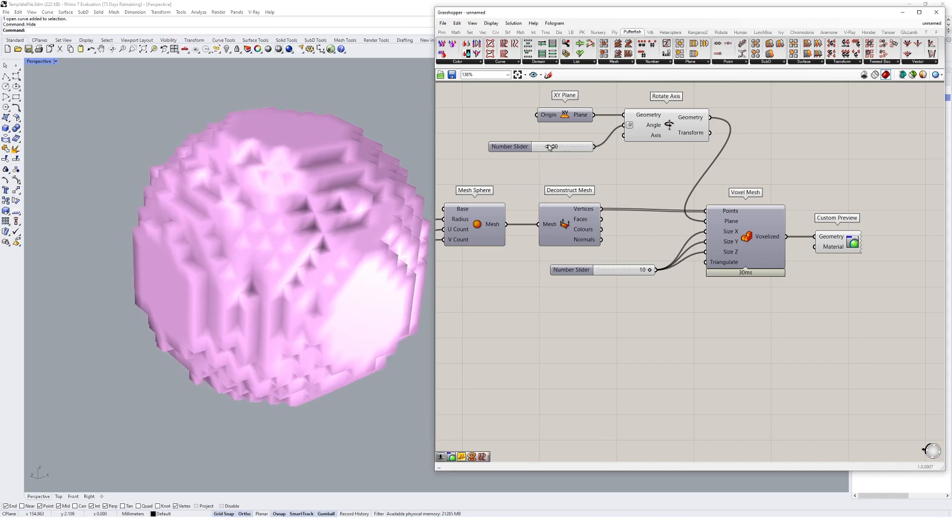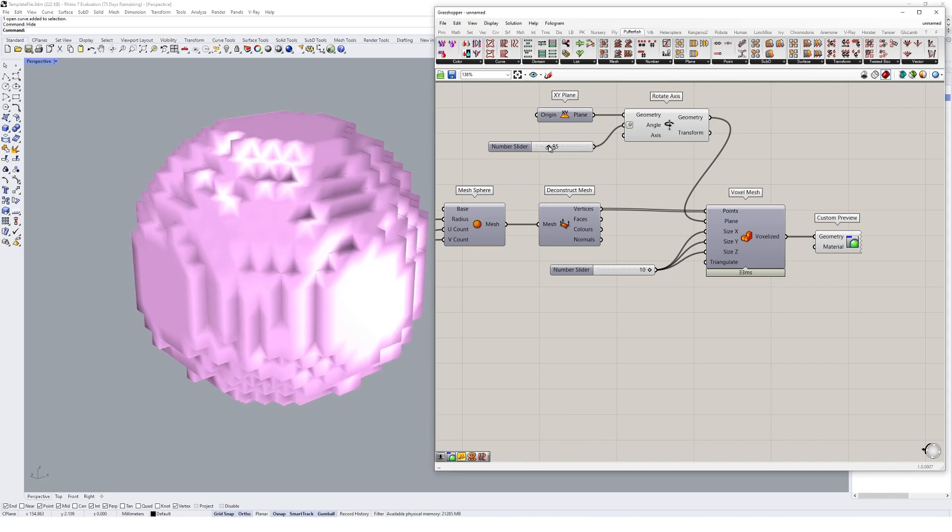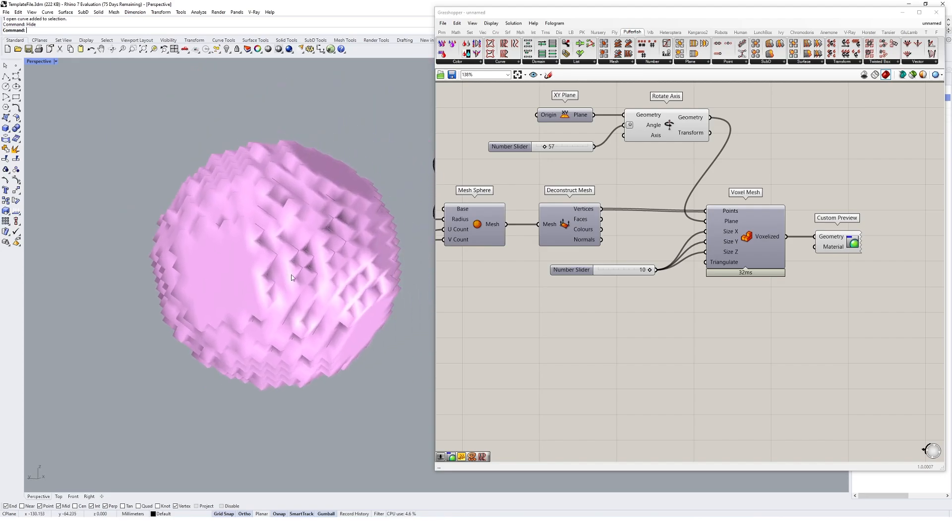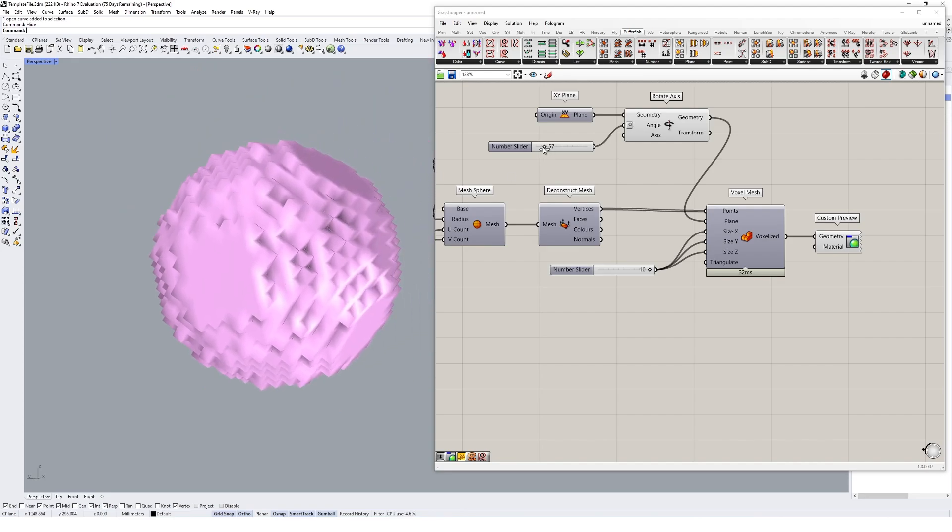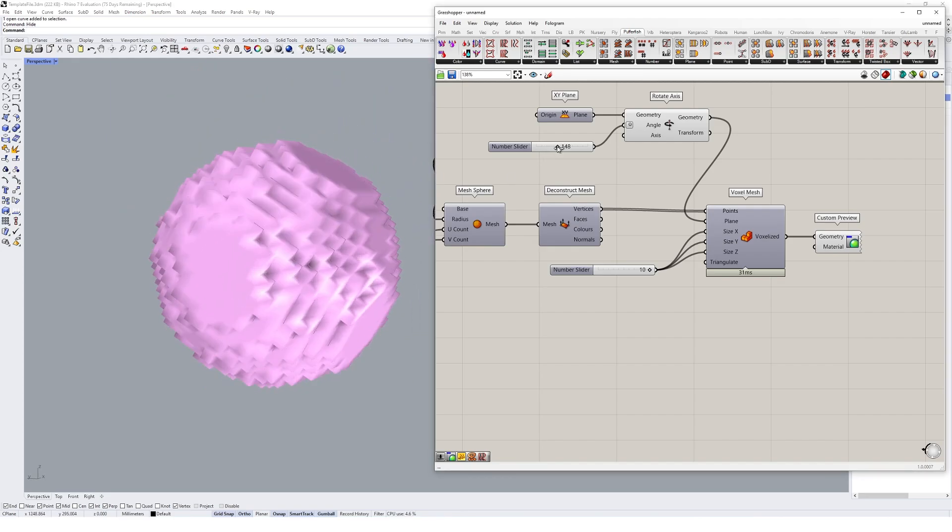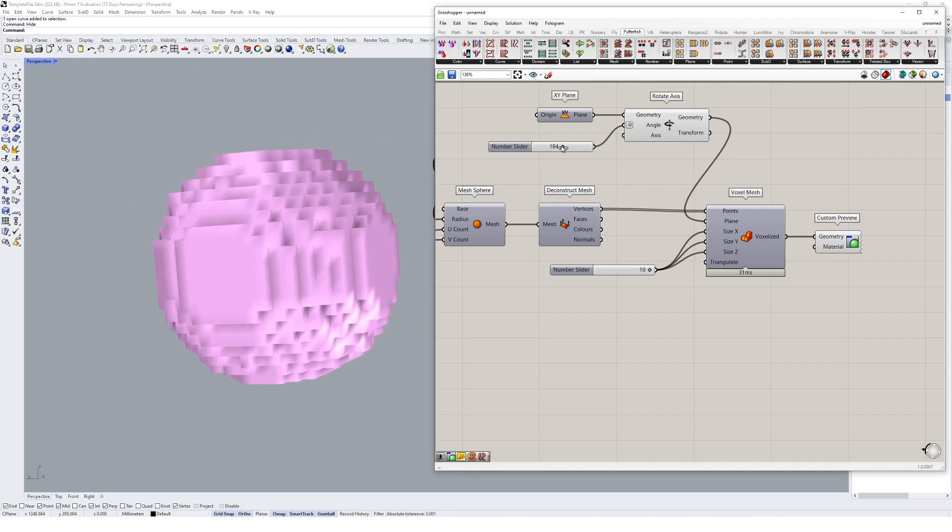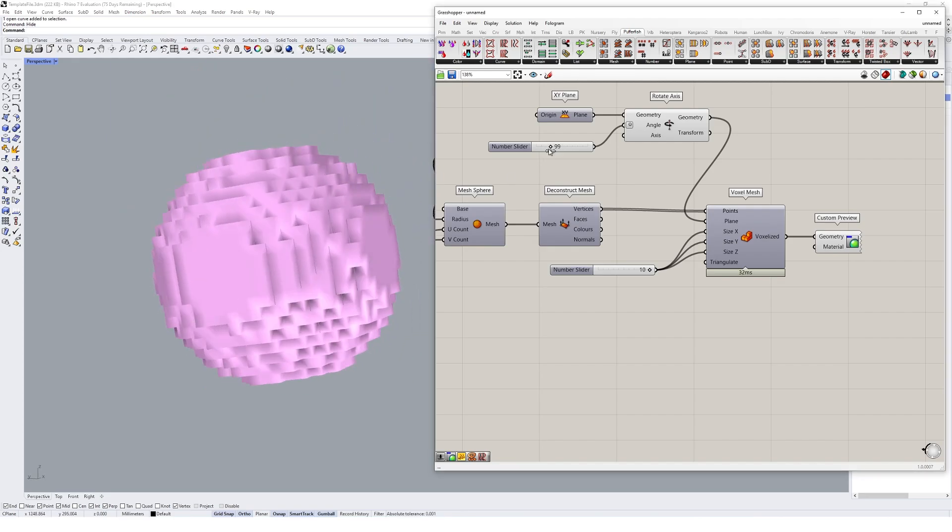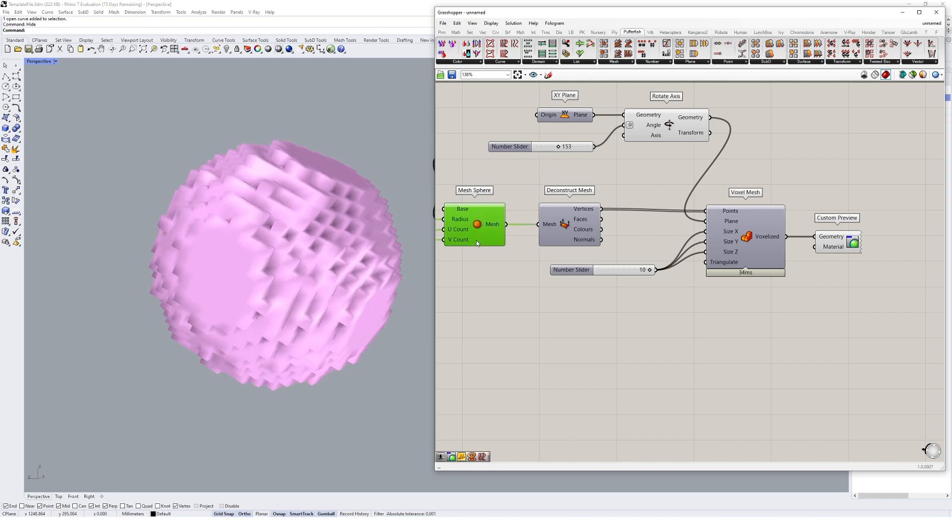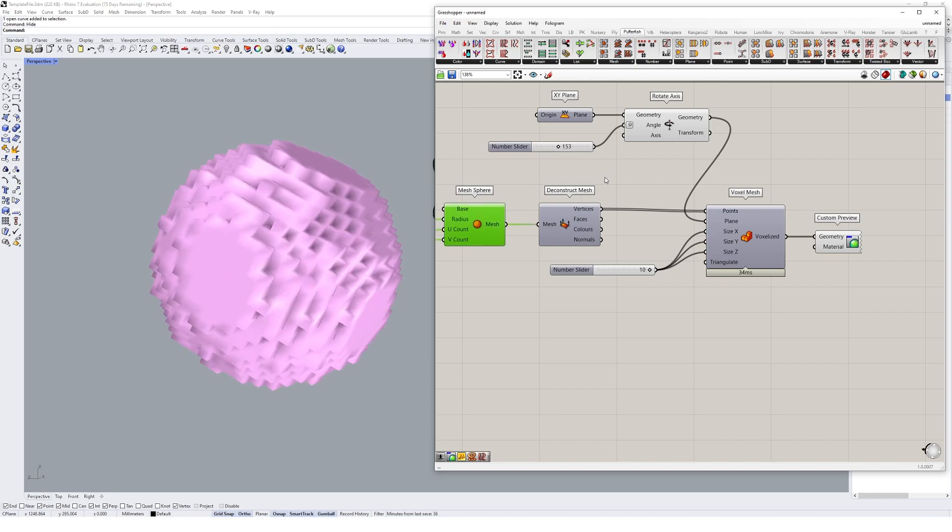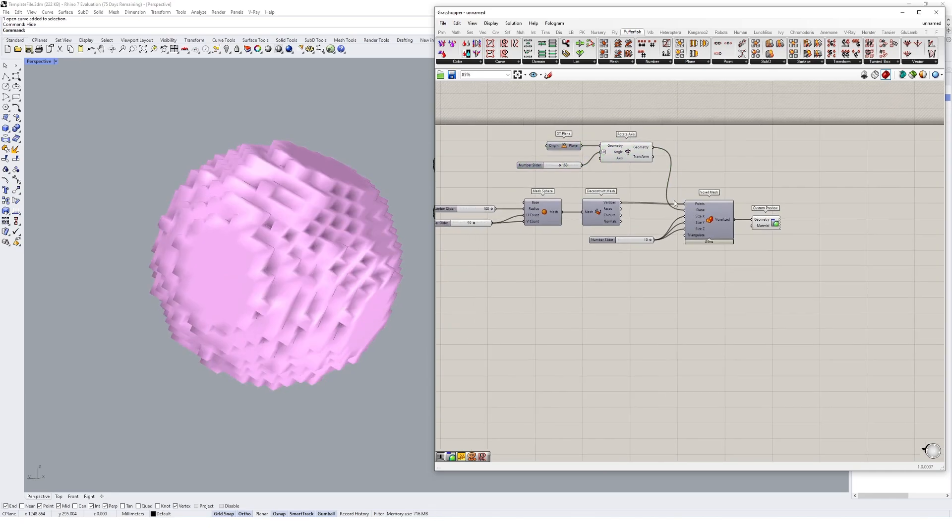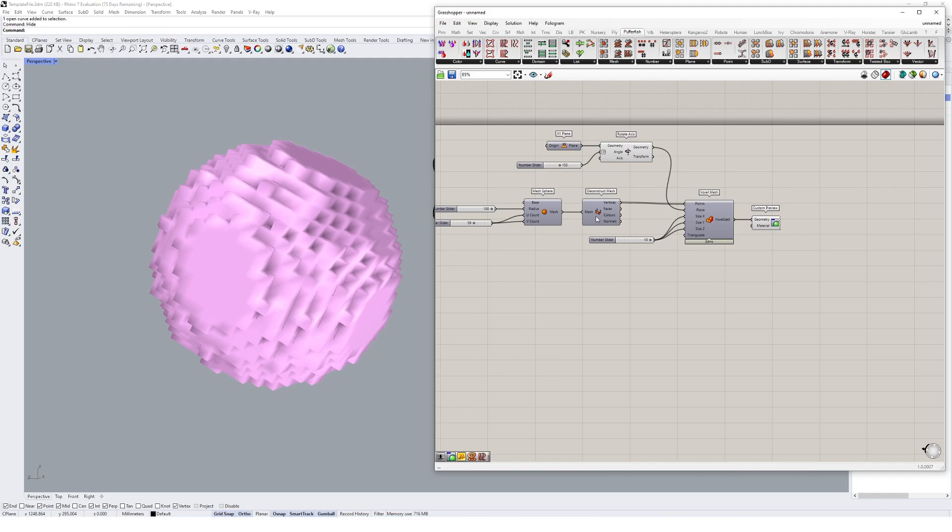you can create your voxel mesh at any kind of angle that you like based on a plane. And it'll still go ahead and compute where that base mesh is. So that's kind of a brief intro on how you could use that voxel mesh.